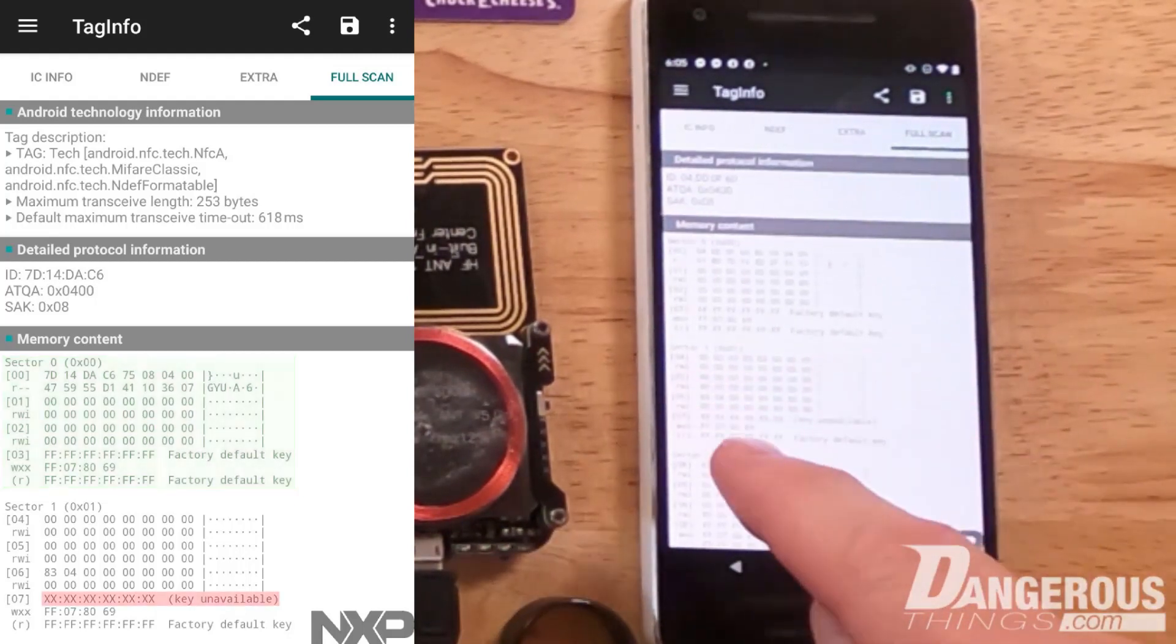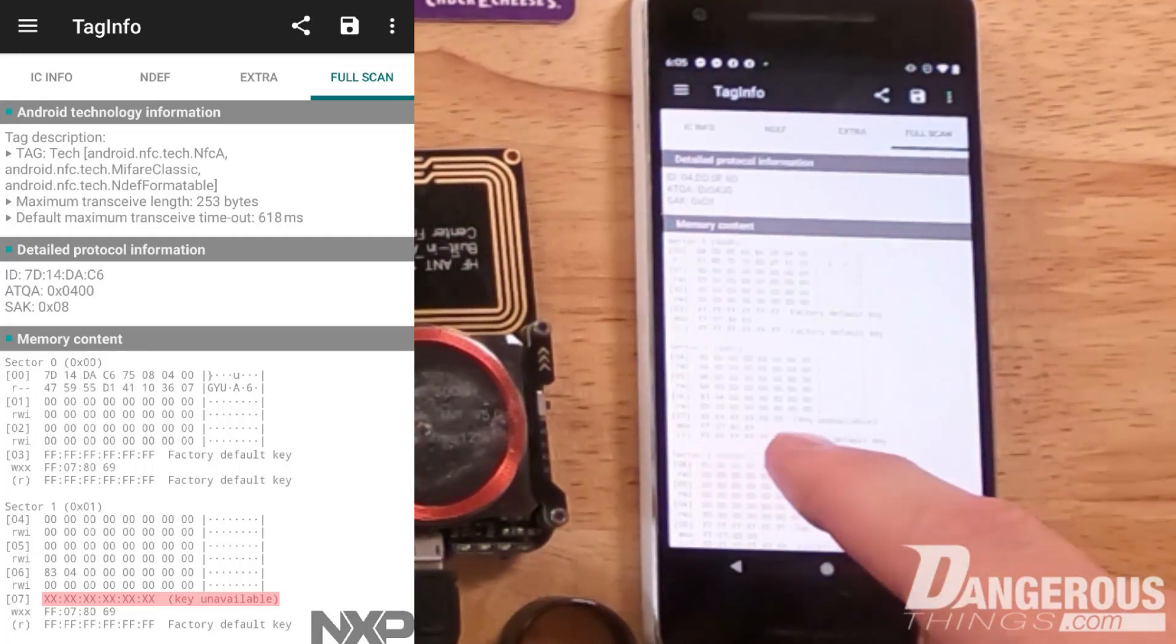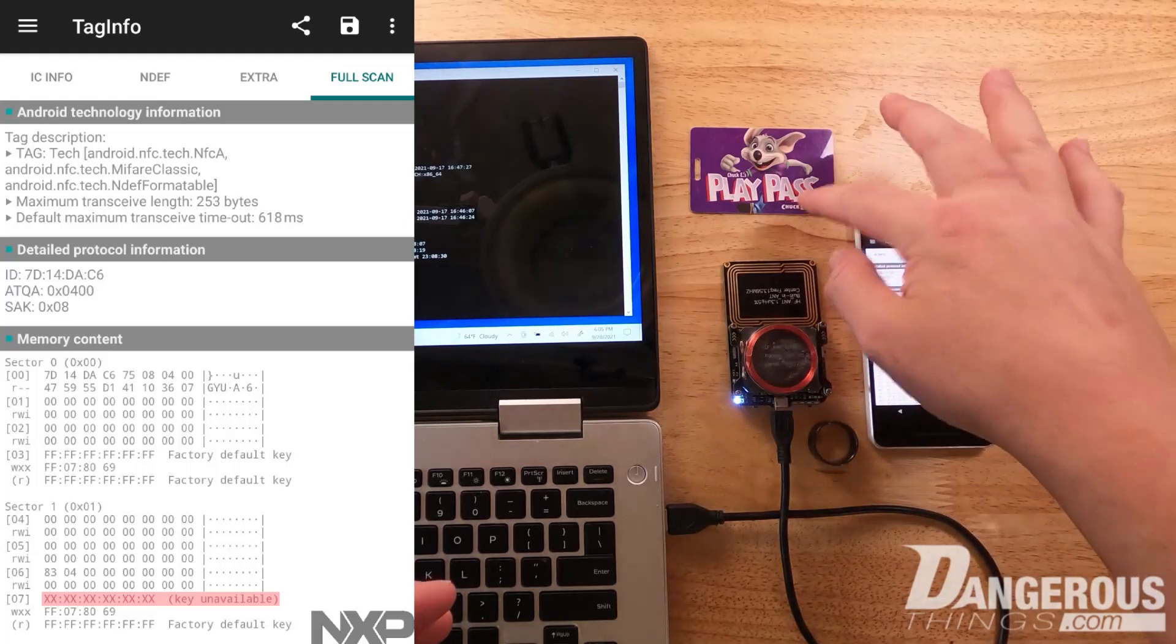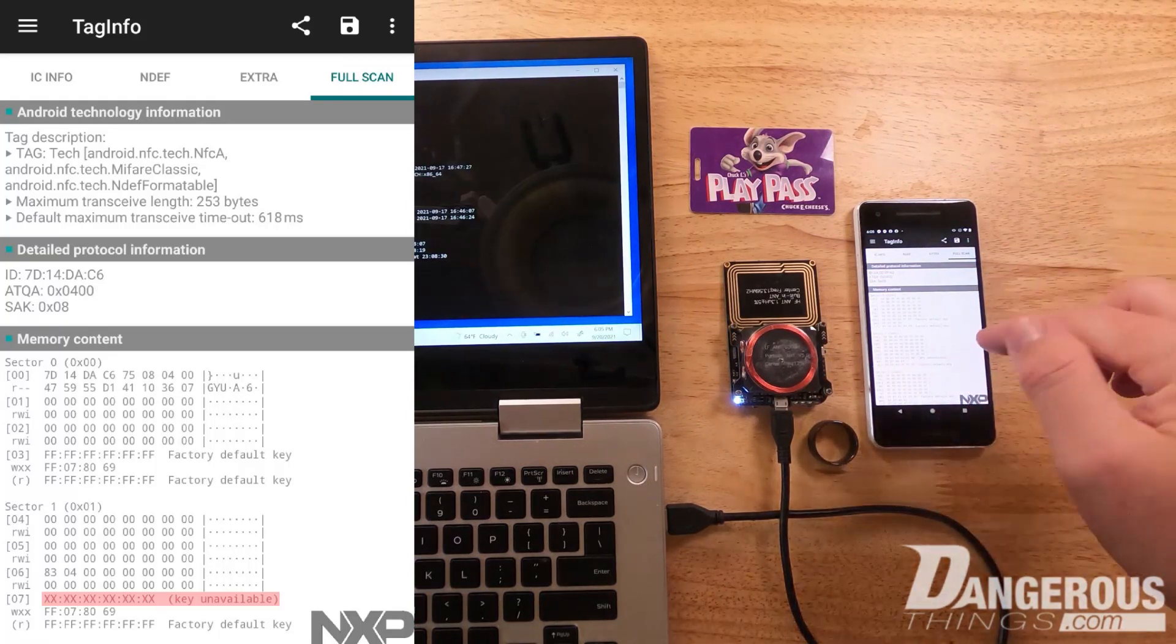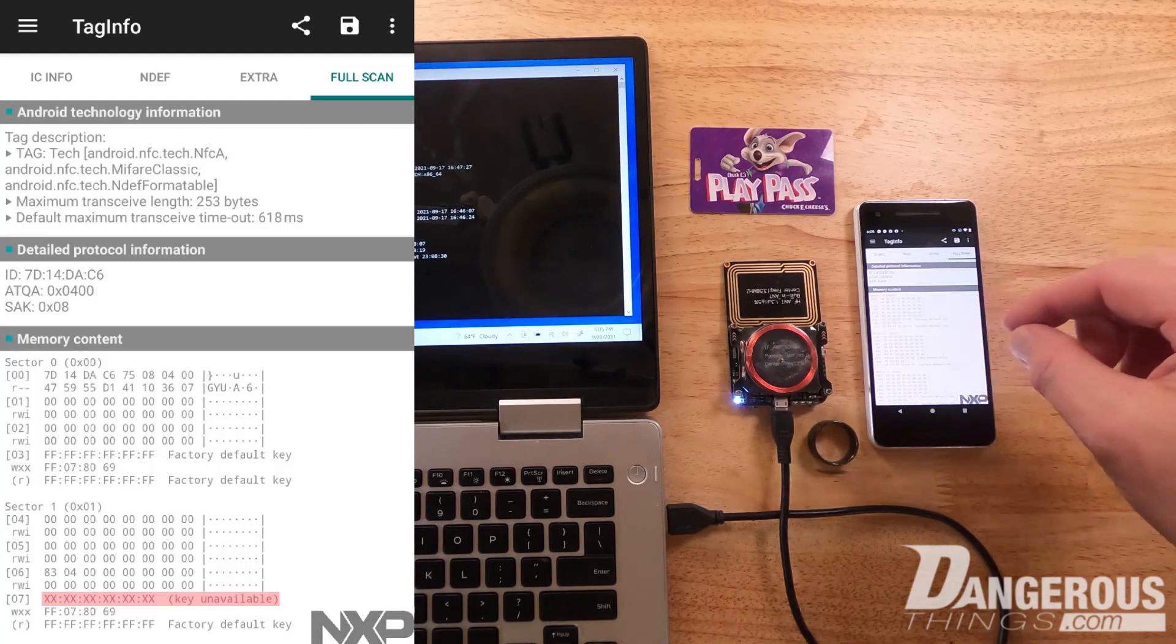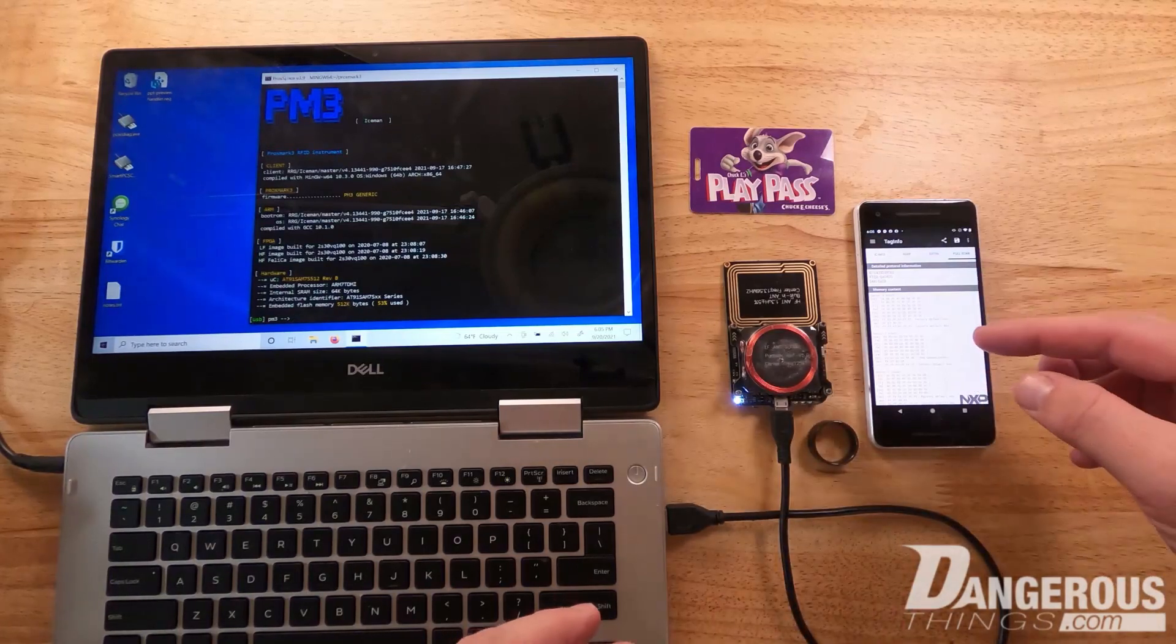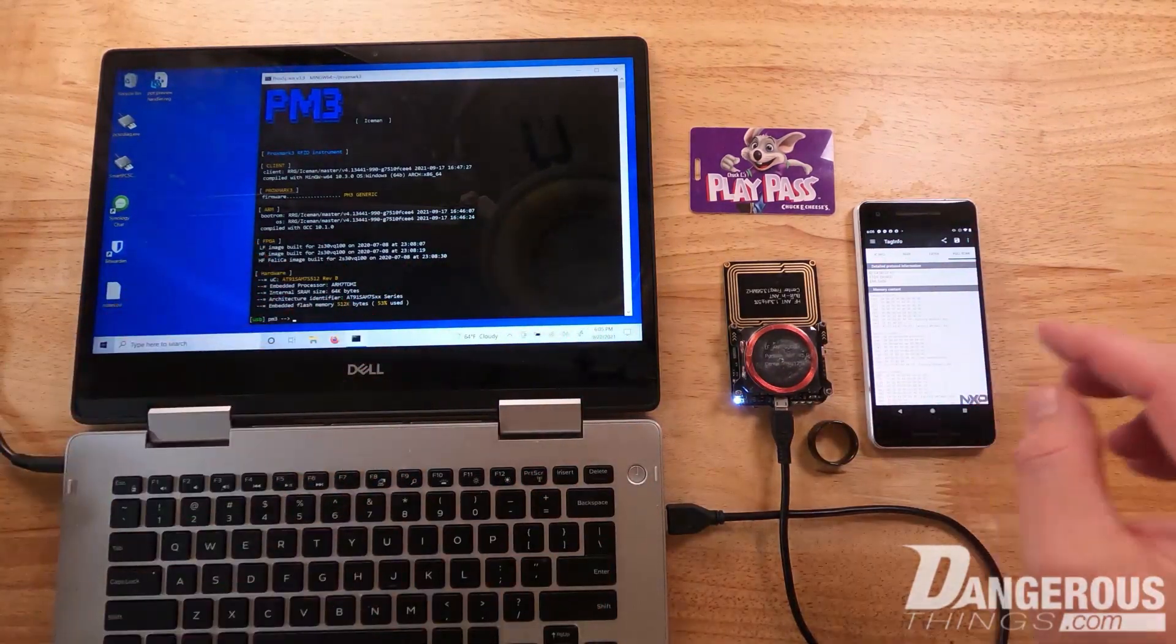But in sector 1, we see that key A has been set. There's no actual data in the memory - we can read it, it's all zeros - but they've set the key. What that means is they're using the key with an authentication mechanism for the application. When you scan this card, the reader will present an authorization to key A in sector 1, and when that authentication occurs, the reader is able to say the key was authorized and successfully authenticated.